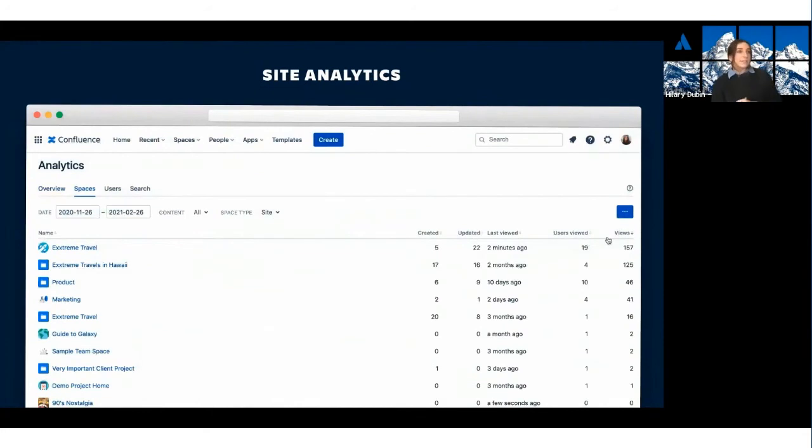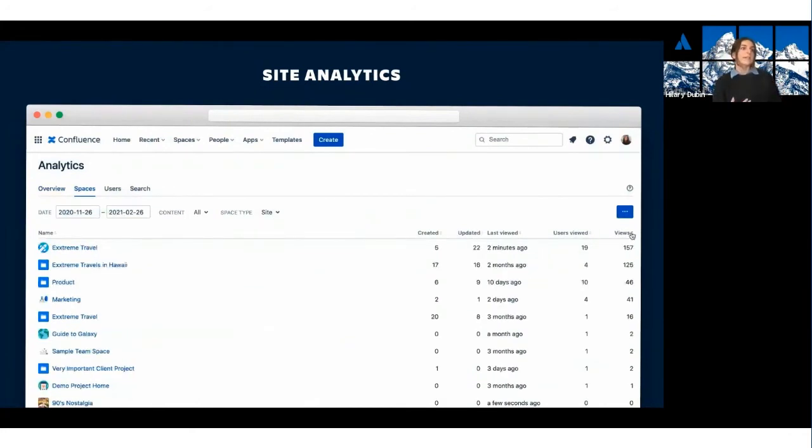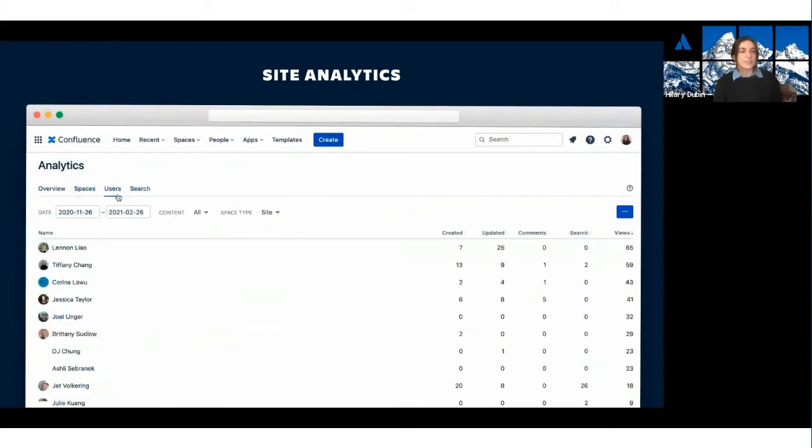With a list of all the spaces on your site sorted by usage, you can make better decisions around your content, considering which spaces are shining examples of Confluence best practices or which are stale and need to be archived.